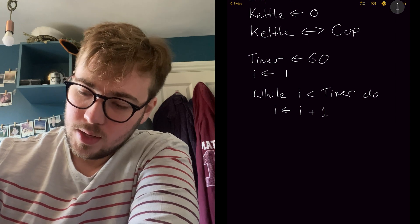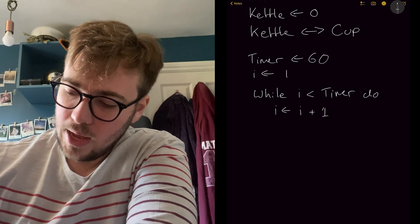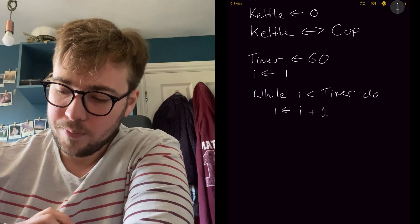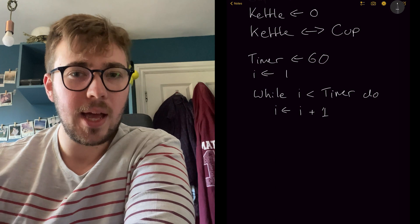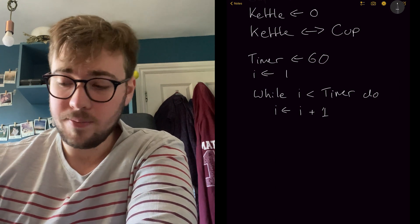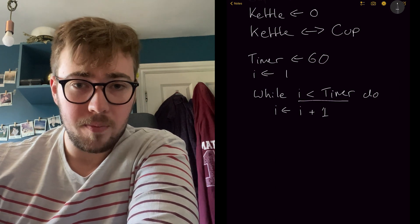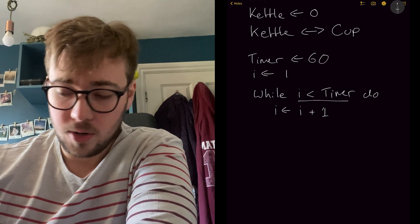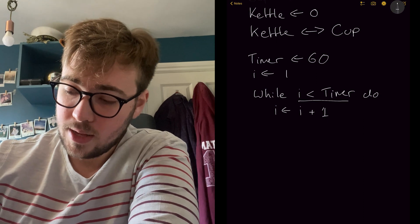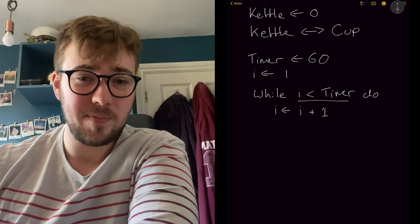Okay. So now that will loop up, that will keep going. And then once it reaches 60, it will say, no, this is no longer true. This statement here, we're going to exit out of it.